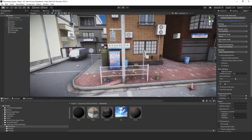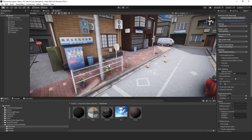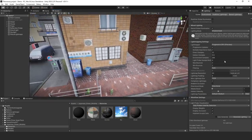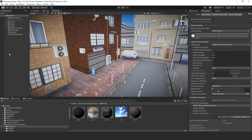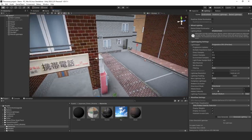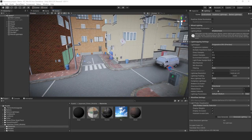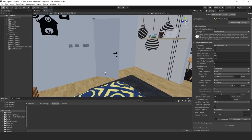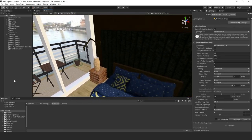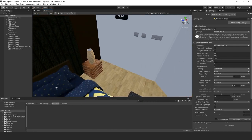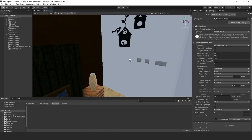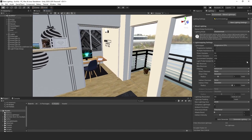Let's take a look at our scene with no light maps — not very interesting. Here's the outdoor scene, and let's look at the interior. This is without the light maps, just with no lights at all. So let's go ahead and make some light maps.